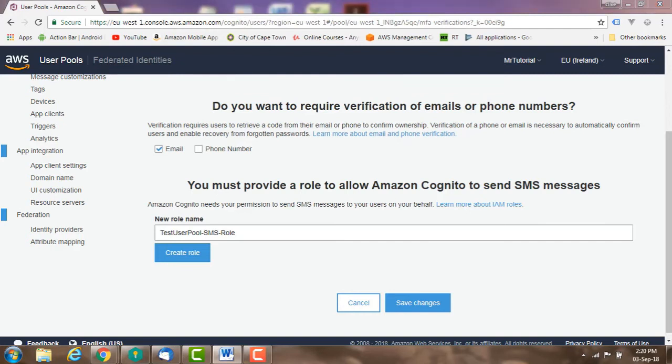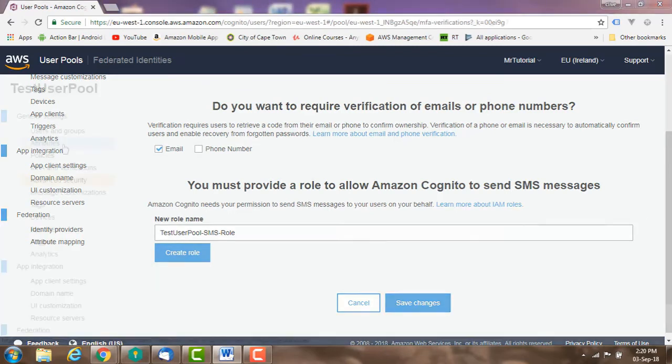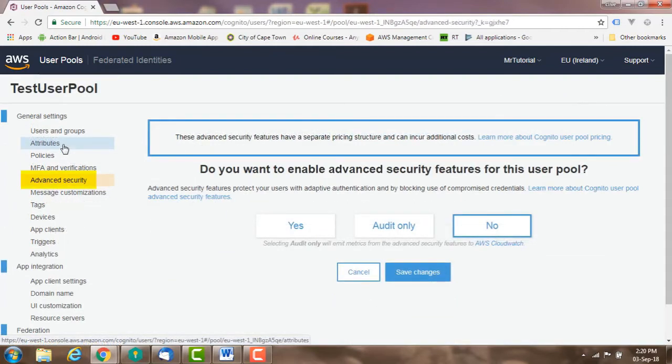Role for SMS messages: if you intend sending SMS's, then you need to create a role that has permission to send SMS's. Advanced security: select this if you want to further protect your users.